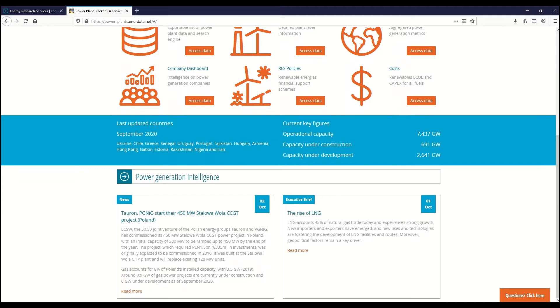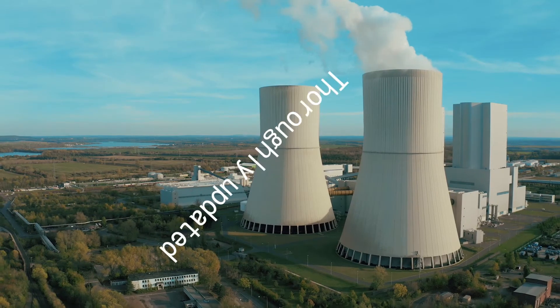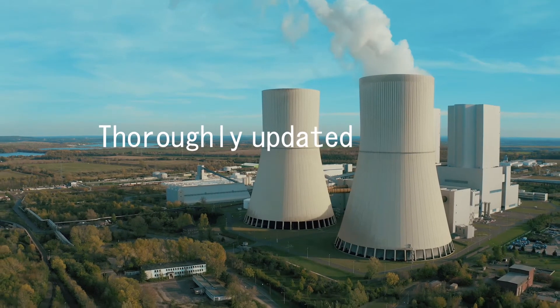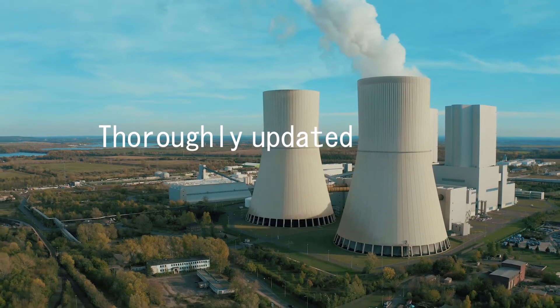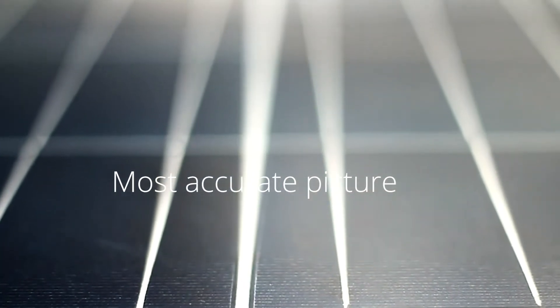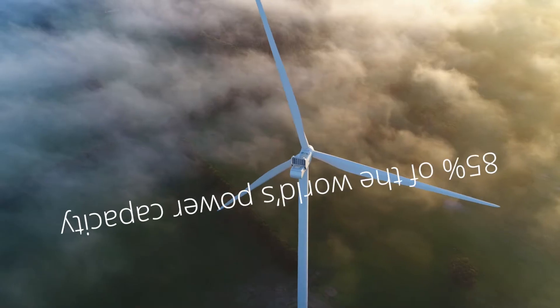Unlike other databases online, our expert analysts thoroughly update project status at world and country level to provide the most accurate pictures of current and future capacities.